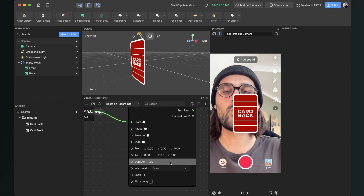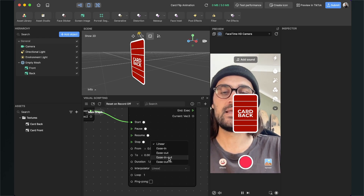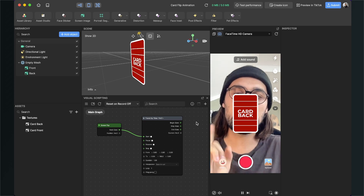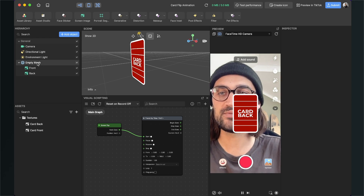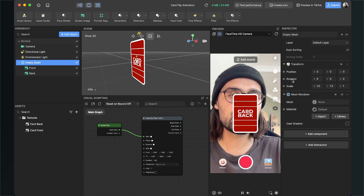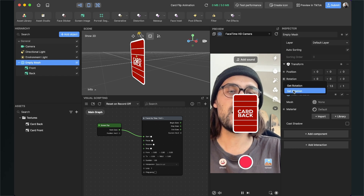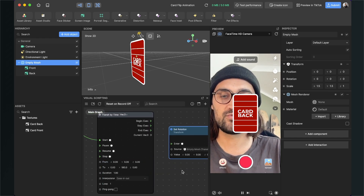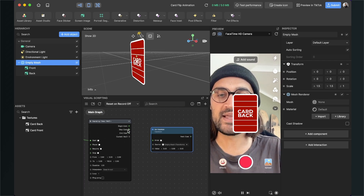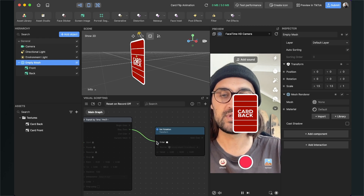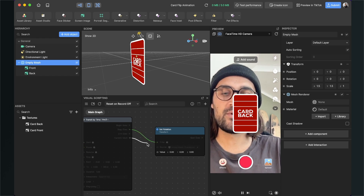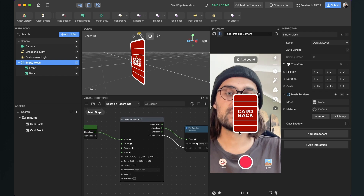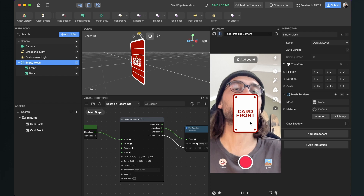Set the To value's Y-axis to 180, because we want to rotate our empty mesh by 180 degrees. Set the duration to 1 second and set the interpolator to Ease In Out for a smoother look. Now we need the rotation value of the empty mesh in the visual scripting panel: select the empty mesh, go to Transform on the right-hand side, and add Rotation. Click the dot and select Set Rotation. Connect the Stay output of the Transit By Time node to the Enter input of the Set Rotation node, and the Current Vector 3 into the Value input.